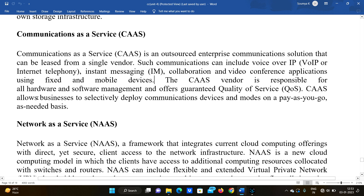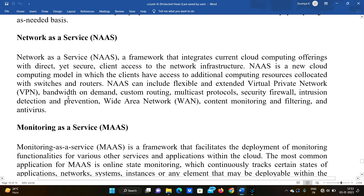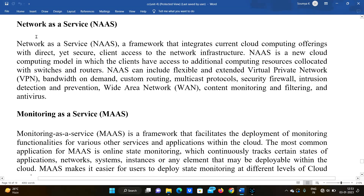Communication as a Service allows businesses to selectively deploy communications devices on a pay-as-you-go, pay-as-you-need basis. Moving on, Network as a Service is a framework that integrates current cloud computing offerings with direct, edge-secure network capabilities.